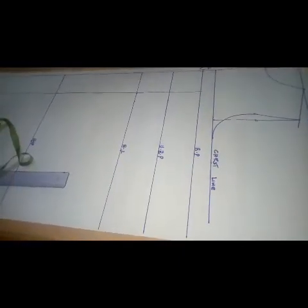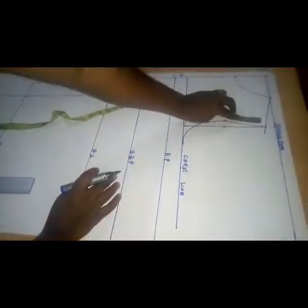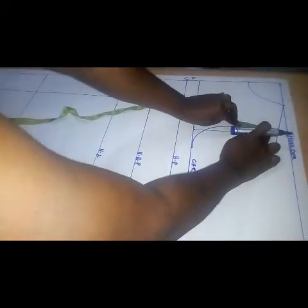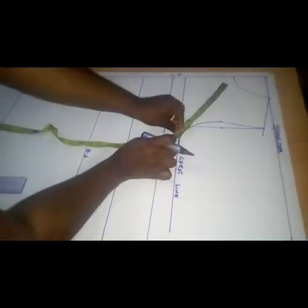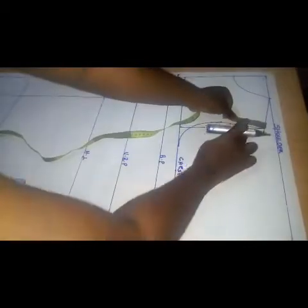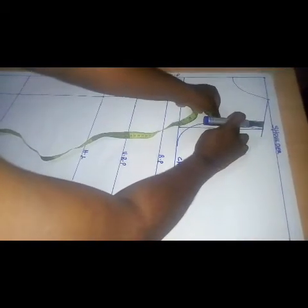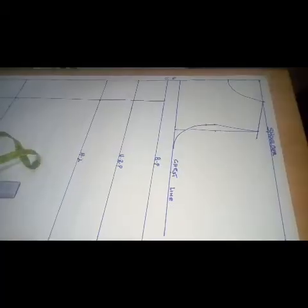The next thing is to work on my armhole, because we are going to have an armhole princess dart here. To get the armhole princess dart, I'm taking the measurement of this armhole — as you can see how I'm placing my tape to get the exact measurement. I have 10 inches. I get the midpoint of 10 inches, which is 5 inches. This is my midpoint, and at this point we are going to construct our armhole princess dart.